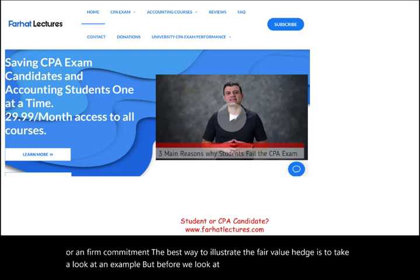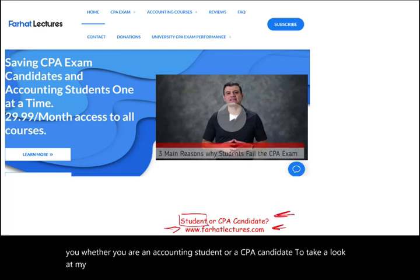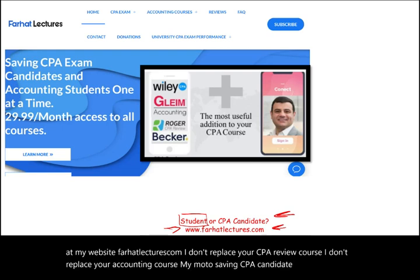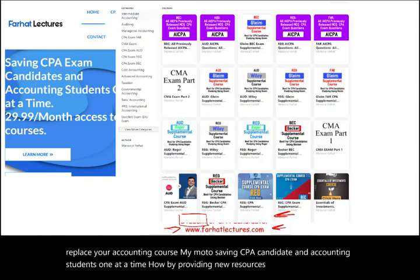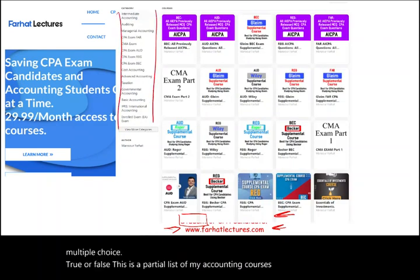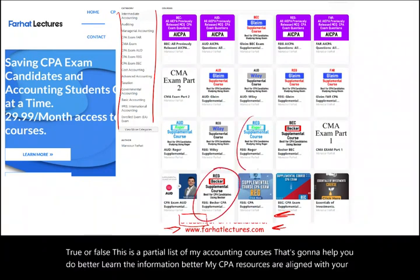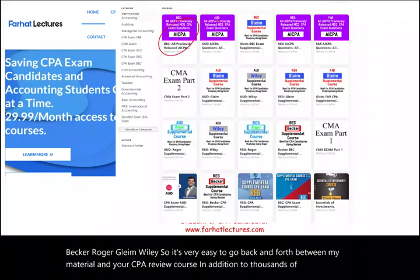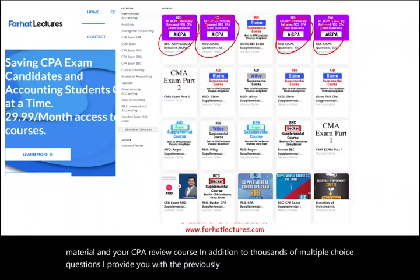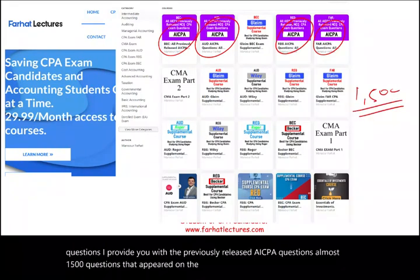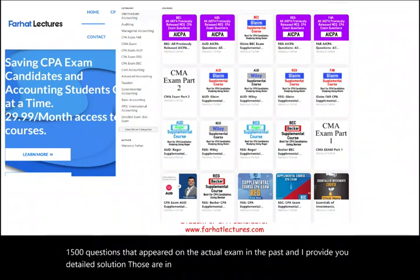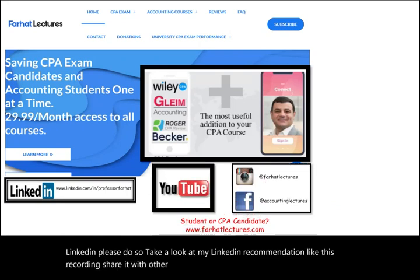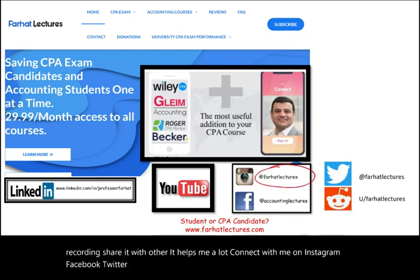Before the example, whether you are an accounting student or CPA candidate, take a look at my website farhatlectures.com. My resources are aligned with Becker, Roger, Gleam, and Wiley, making it easy to go back and forth with your CPA review course. I provide thousands of multiple choice questions, previously released AICPA questions — almost 1,500 that appeared on the actual exam — with detailed solutions. Connect with me on LinkedIn, Instagram, Facebook, Twitter, and Reddit.